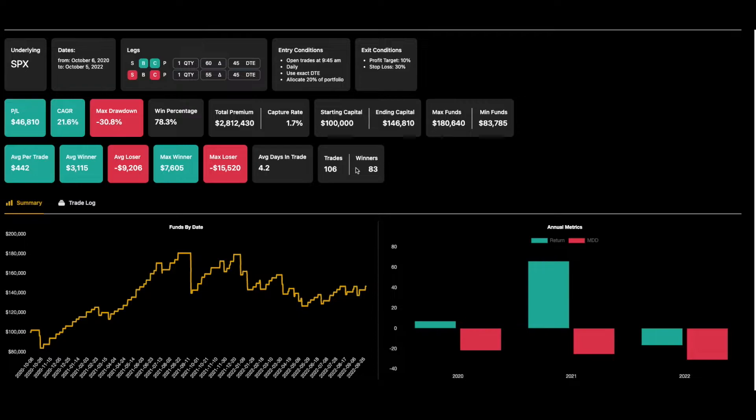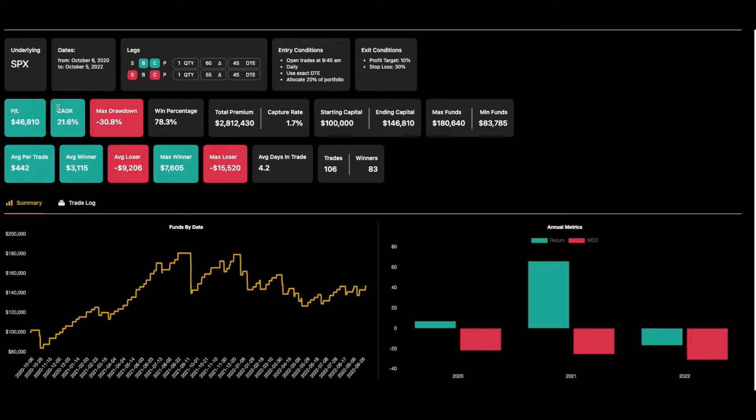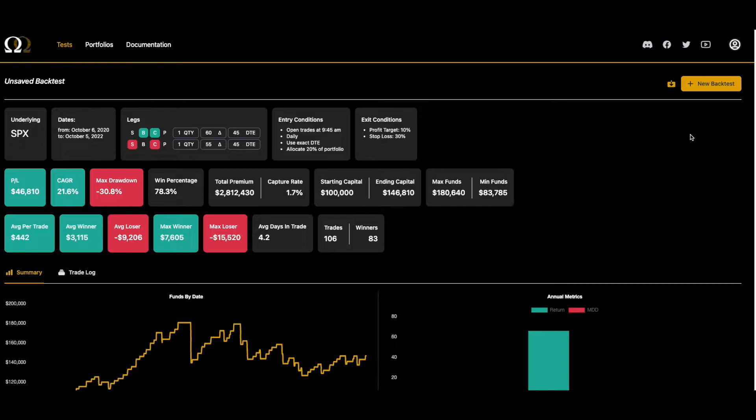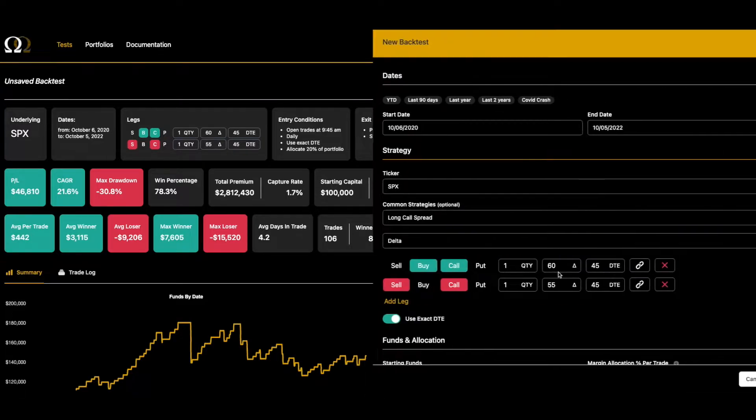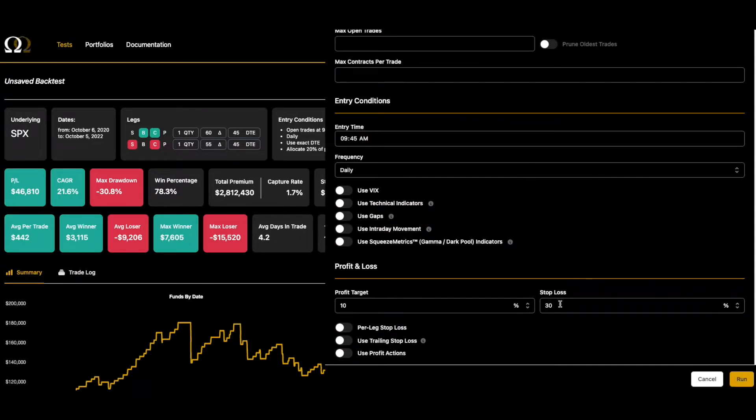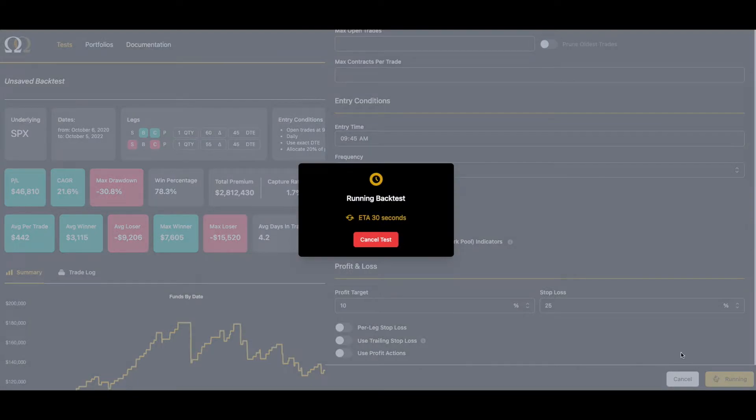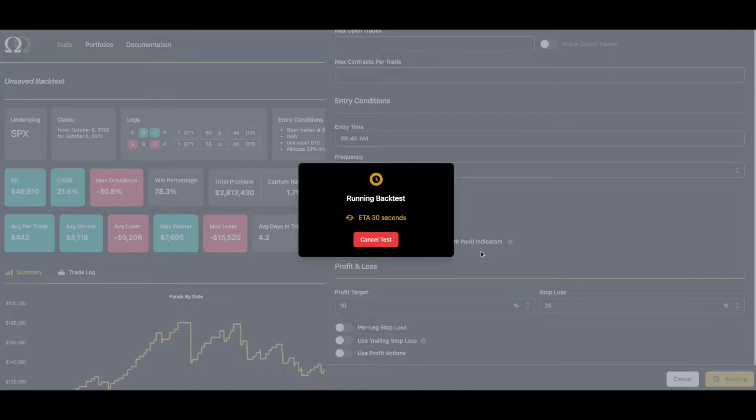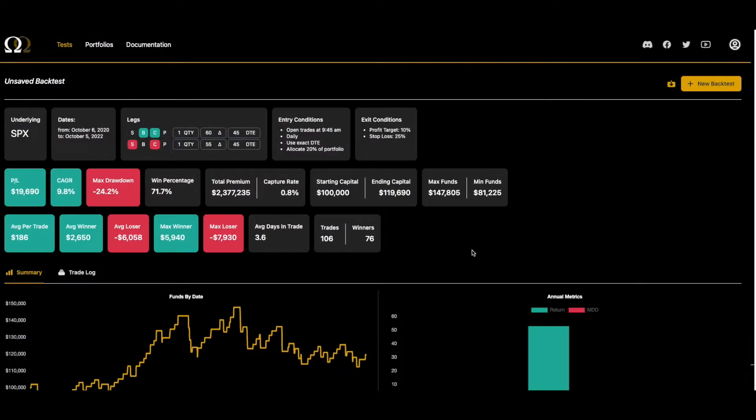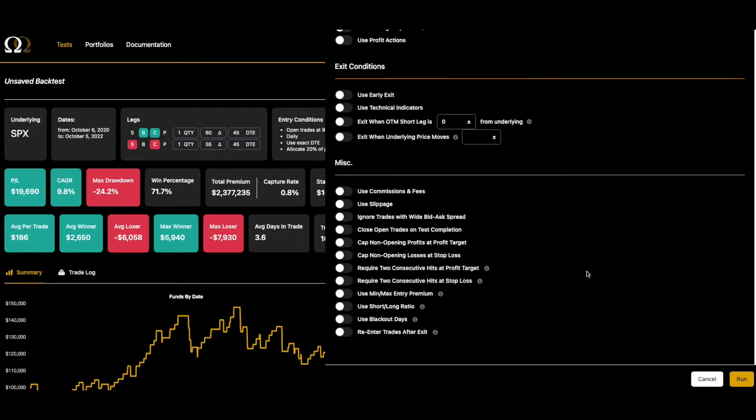And as you can see, we have a pretty high max drawdown, but we've got a 21% CAGR. I didn't particularly manipulate this trade to try to get it to look really good. I bet you could make changes to make both those look even better if you spent some time with it. That's not the point of the video.